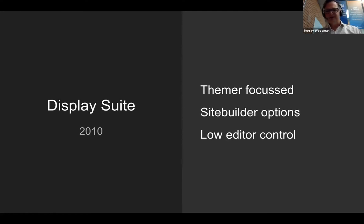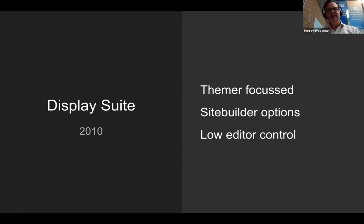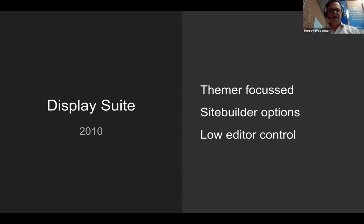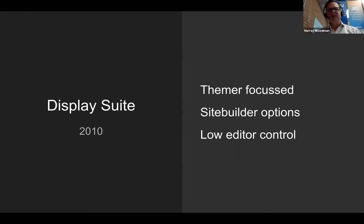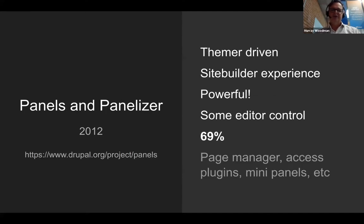Display suite was an awesome module. Once again, it was themer focused, but it introduced the concept of layouts. It gave site builders more options, and there were some editor controls in there, but once again very, very small. It really was a themer's tool. Those were some of the groundwork modules or approaches that were in place for Drupal 7.